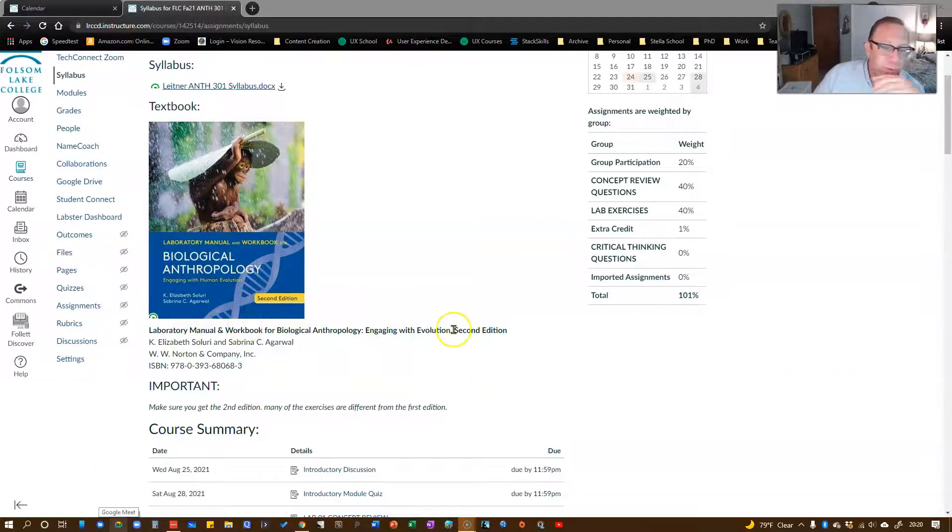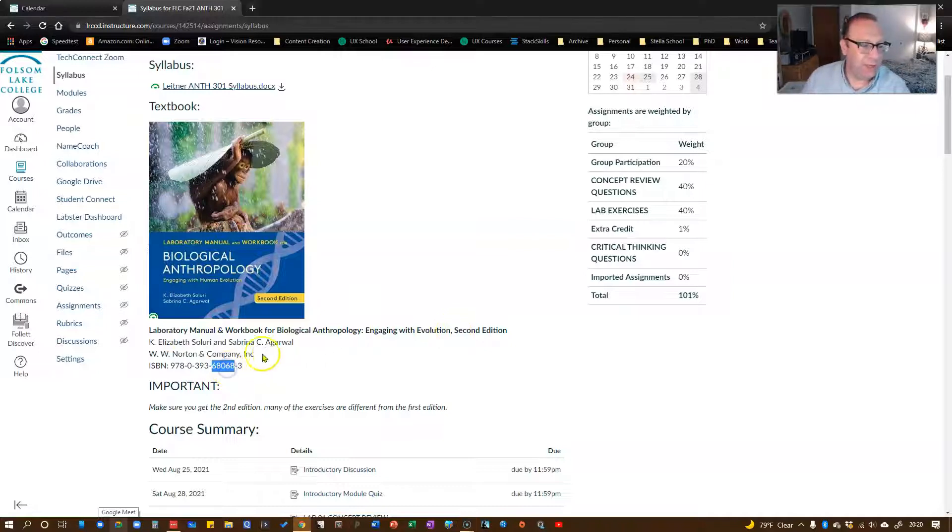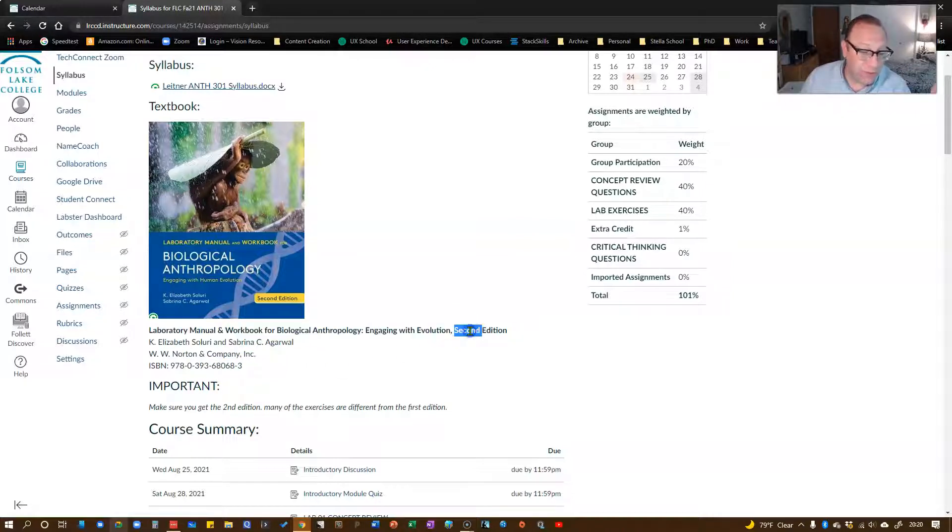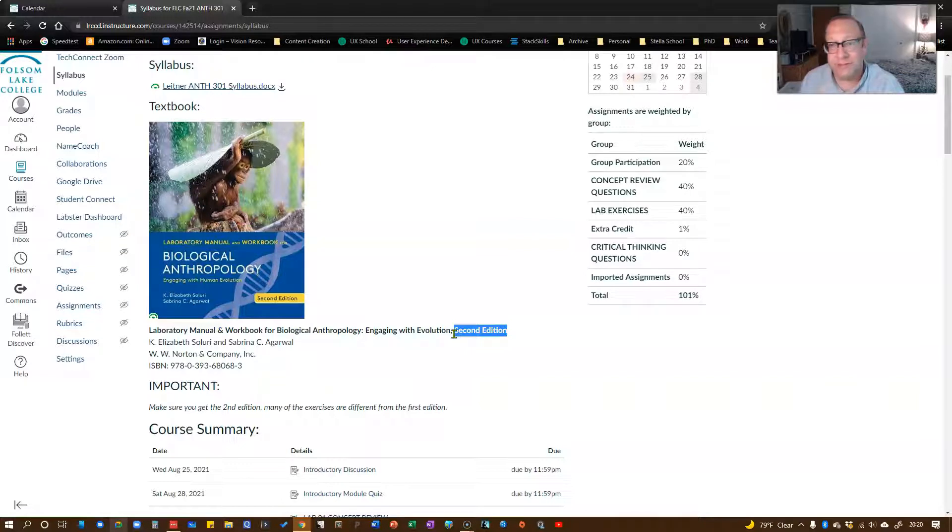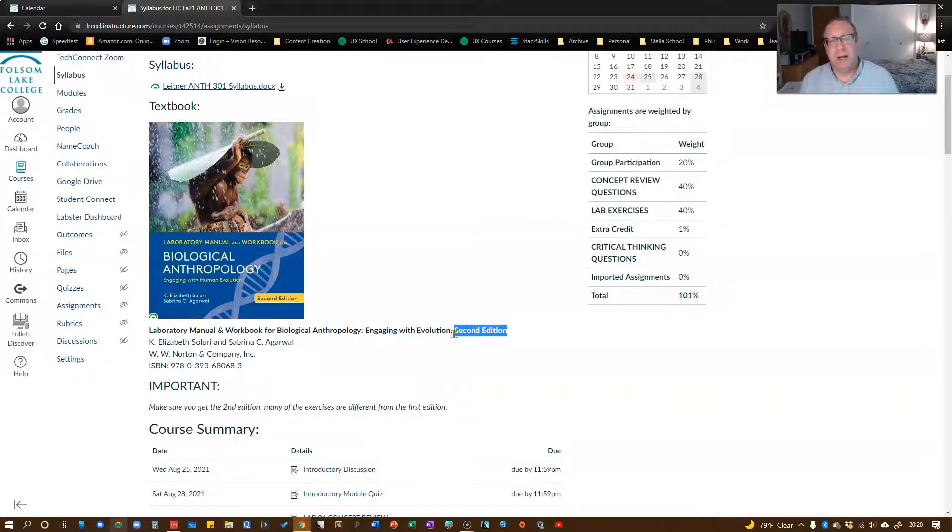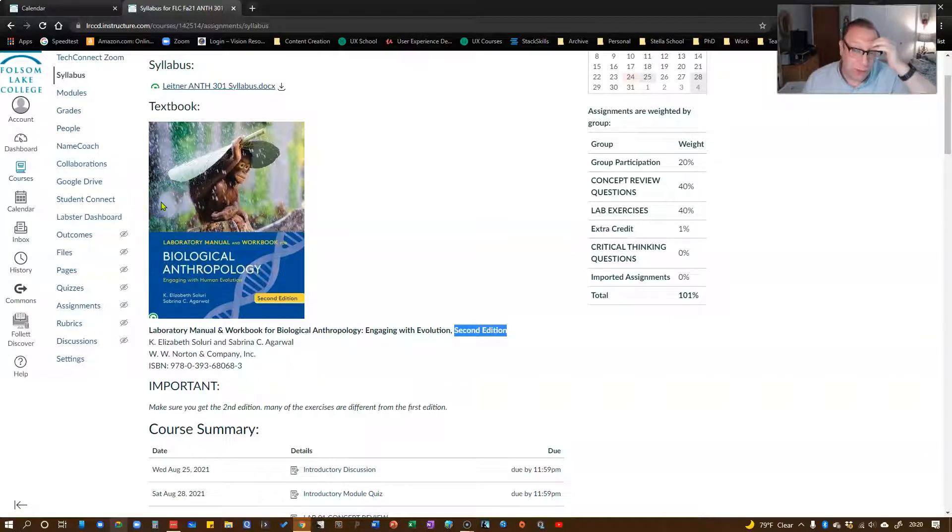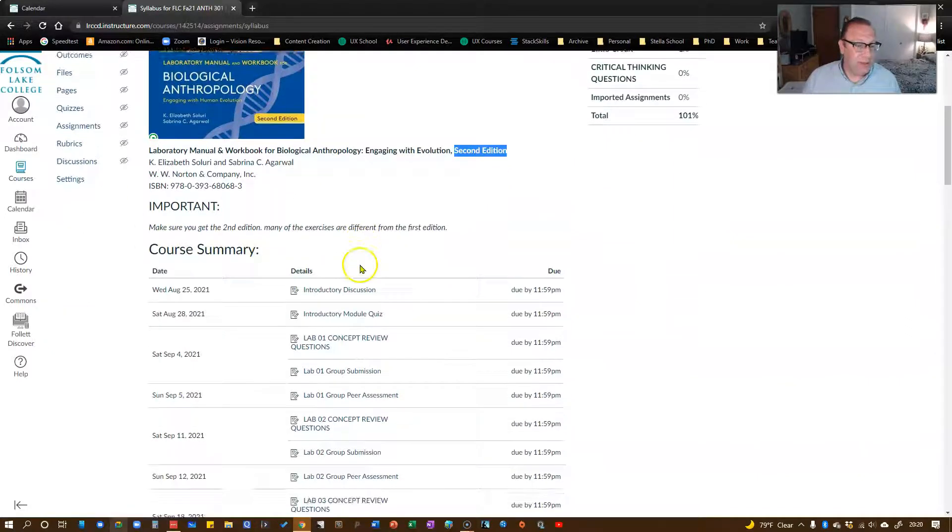Make sure when you are getting your textbook that you use the ISBN number. Make sure you get the second edition. The difference between the second and the first edition is pretty significant. So I want to make sure you get the correct edition. You won't be able to keep up with us if you have the wrong edition.